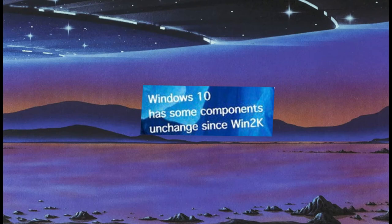Windows 10 has some components unchanged since Windows 2000. I couldn't really find any concrete evidence for this, but I might not have looked hard enough. I definitely didn't. But it would make sense. If it's not broke, why fix it?